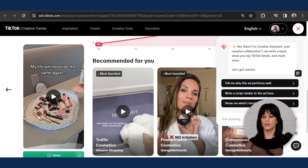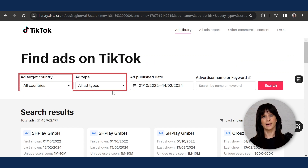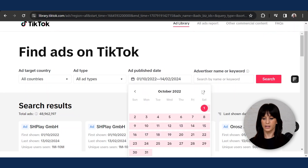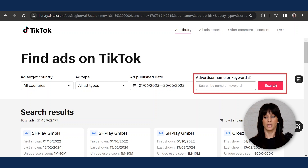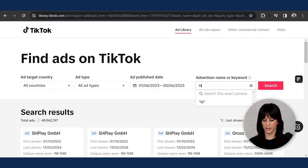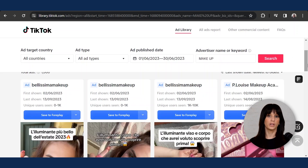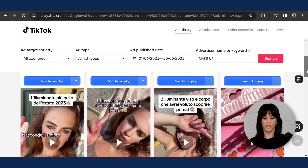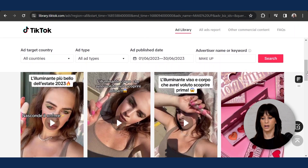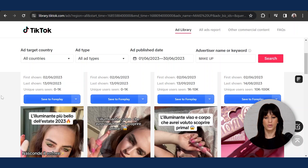Last but not least, you can also search for ads using the TikTok Ads Library, which is a new feature. You can select country, ad type, and a specific range of dates. Let's find ads published in June 2023. You can also select an advertiser name or a specific keyword — I'm going to use makeup again and hit search. The difference here is that instead of having to open a specific file for each ad, you can save them directly as you're browsing through all the page results. Since I selected all countries, you will find different languages — there's a lot of stuff to browse through and just hit save to Foreplay using the blue bar.